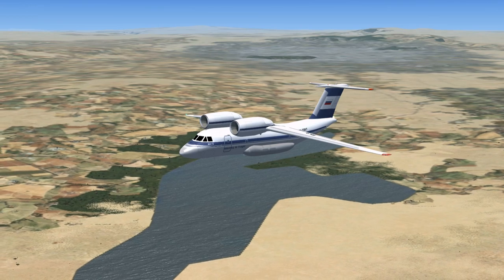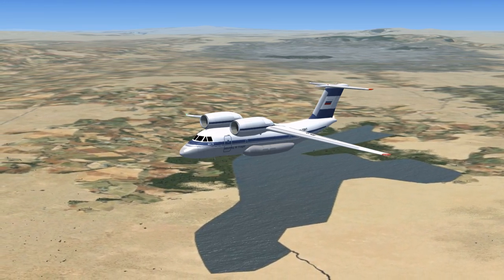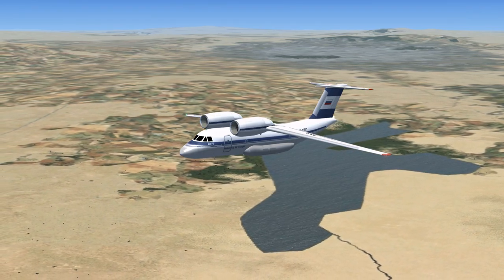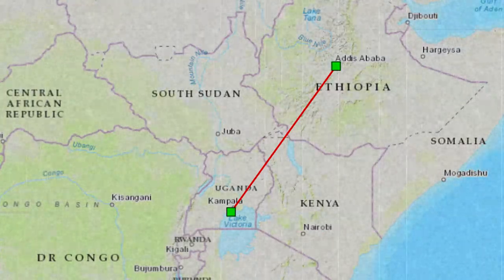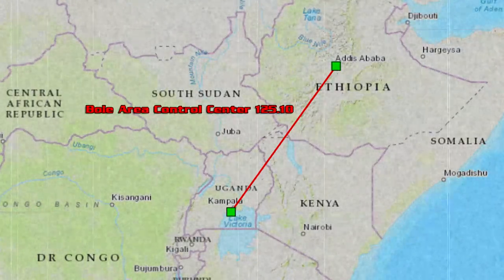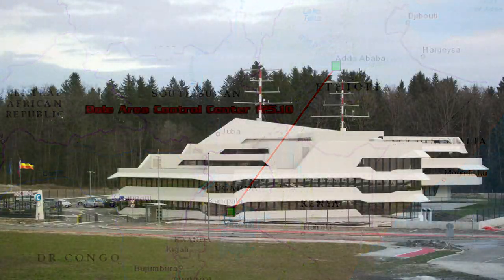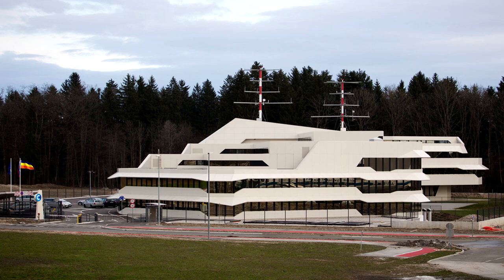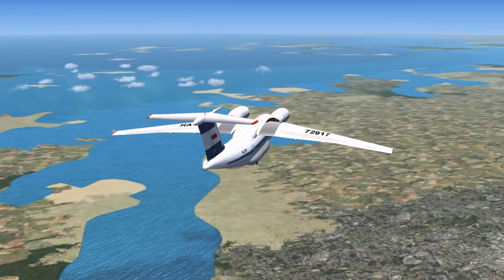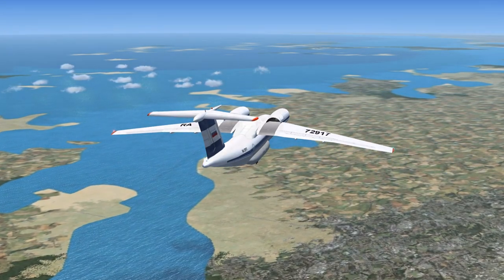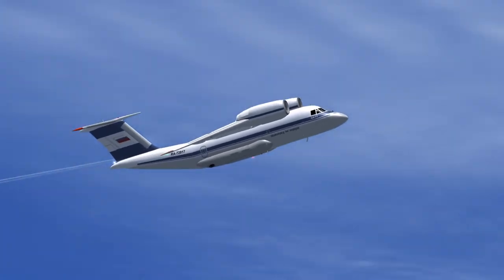Idakovsky Air Freight 917 to Bole Area Control Center. 917 is visual at flight level 190, on course to destination. Bole Area Control Center to Idakovsky Air Freight 917. Descend and maintain 7,400. Proceed on course to destination. Going to approach on 119, terminal 70. Transponder frequency 1-2-3-4.